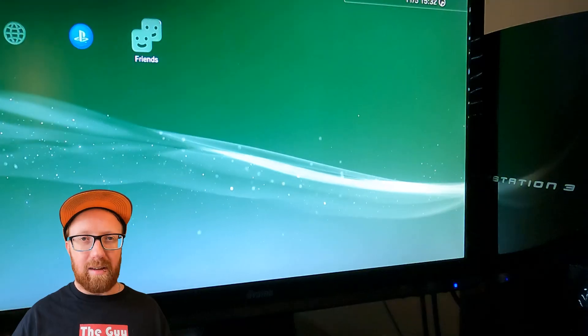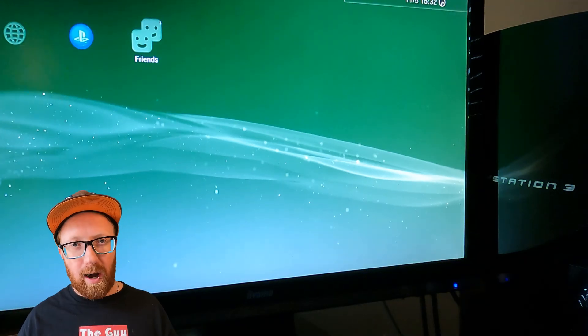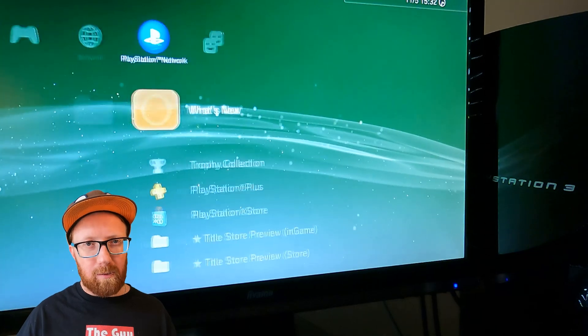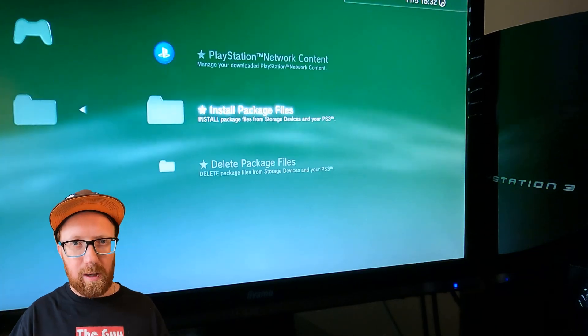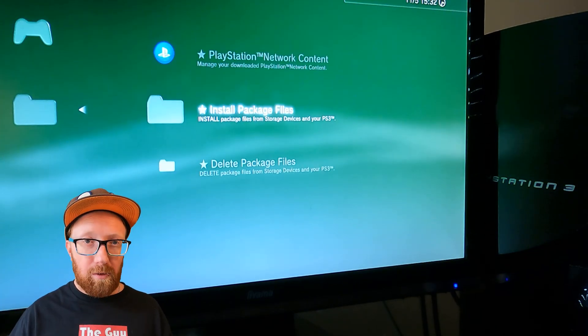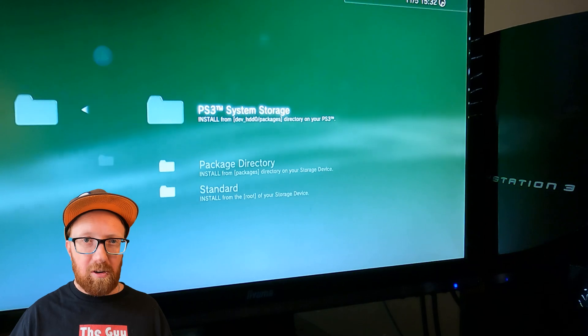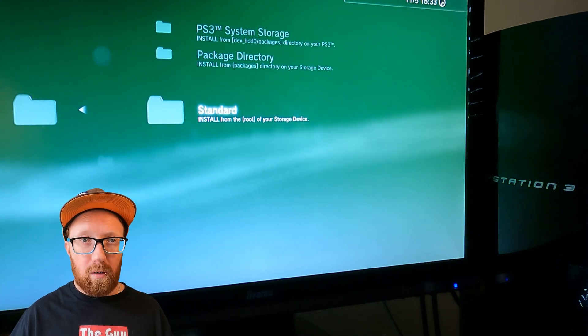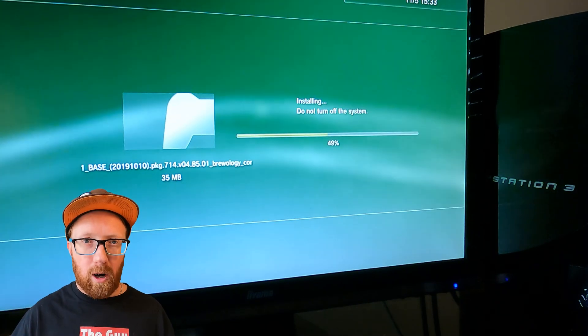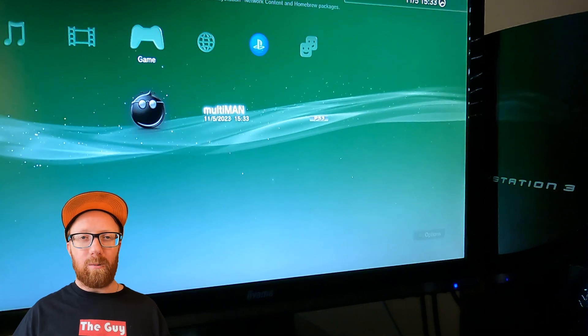Let's start with multi man. Make sure you drag and drop your multi man copy onto your FAT32 USB drive. Go into the game, go into your package manager, go into install package files and standard install, and run multi man. And now we have the multi man cross media bar.